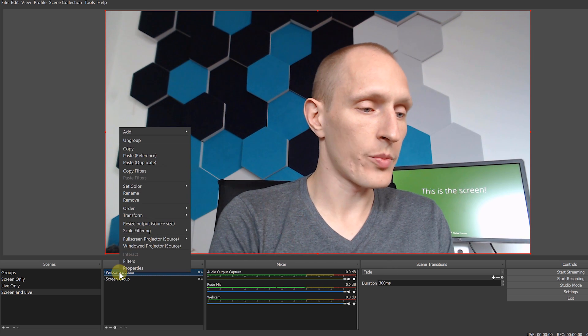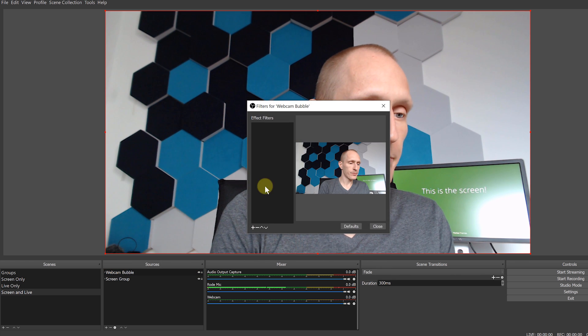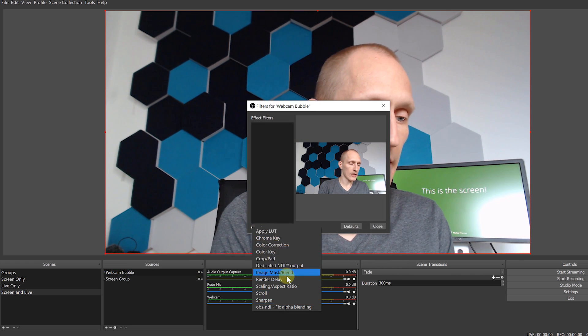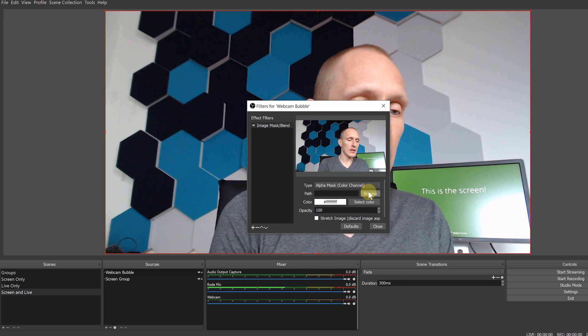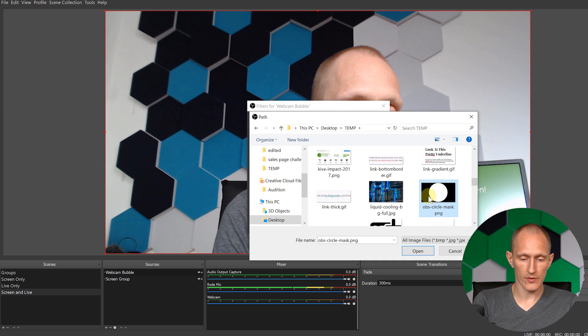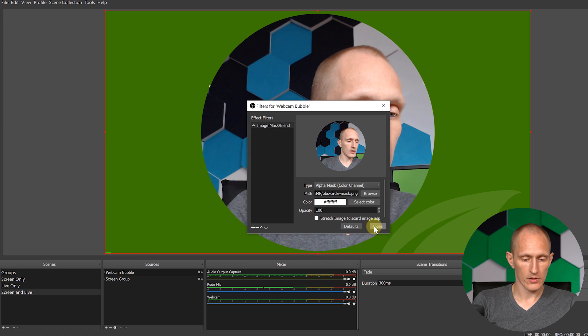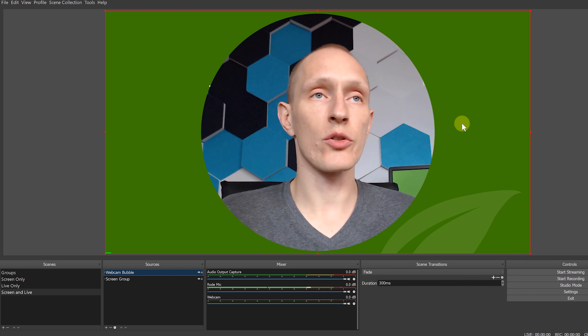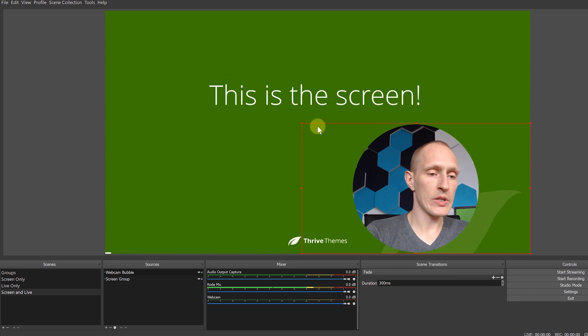Now I select the webcam bubble group and add a filter: the Image Mask/Blend filter. What you need is a 1920x1080 pixel image that is black with a white circle. The mask works by hiding everything where the image is black and showing everything where it's white. You can use a circle or any other shape. I open my saved mask image, and that's it — the circle crop is applied.